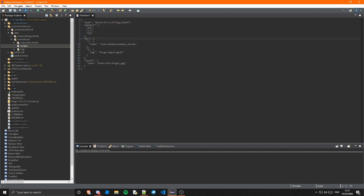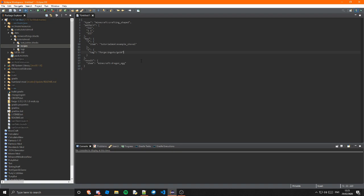So as you can see a capital I I have set to be tutorialmod example shovel and I have set the lower case i to be a tag. So instead of this being an item well it is an item but it's a tag so it means that you can it's basically a gold ingot but if any other mod has a gold ingot and they have registered it in the forge ingots gold it will be able to use those as well. Which is very useful for example if you wanted copper ingot you would have the copper ingot tag and that's very useful.